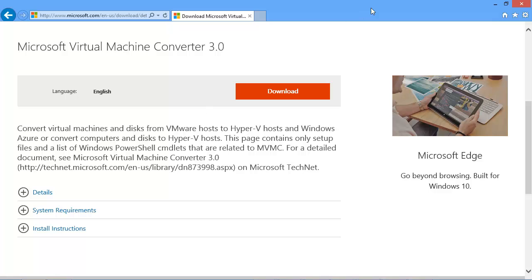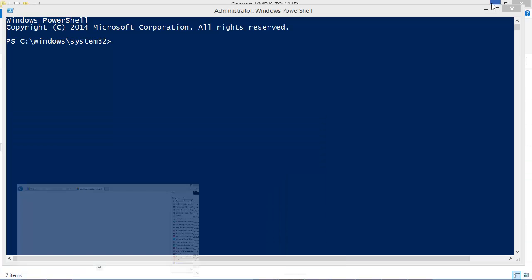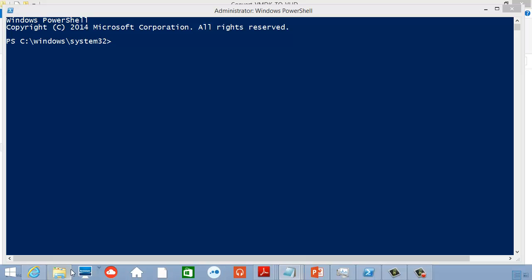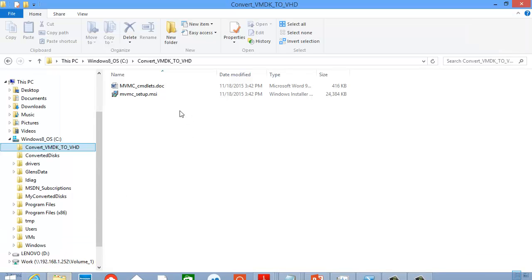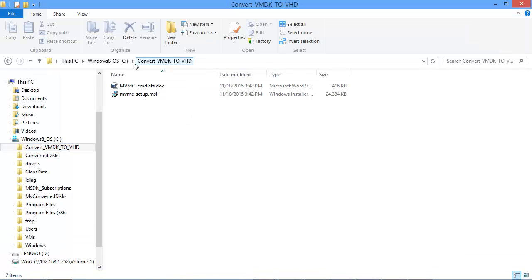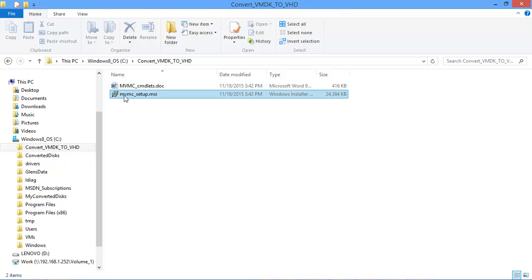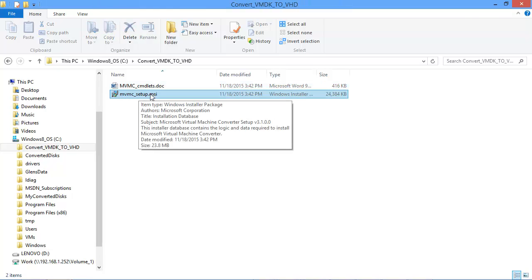So I've already done the download. Now let me show you what gets downloaded. If I go to my folder structure here, I've already downloaded the program.